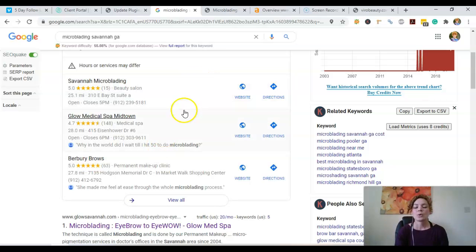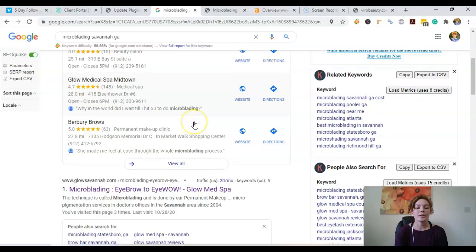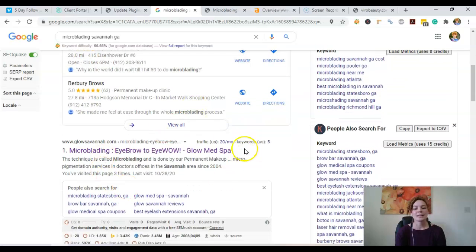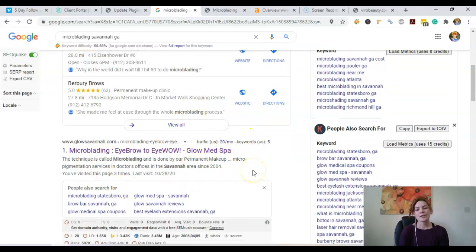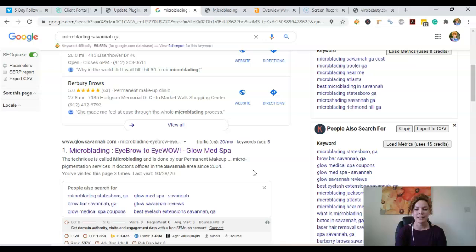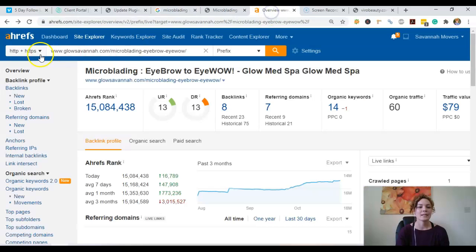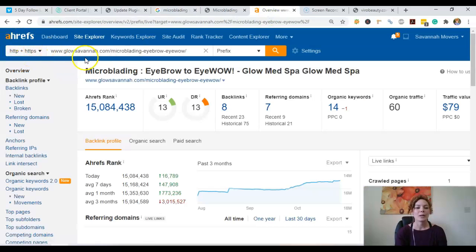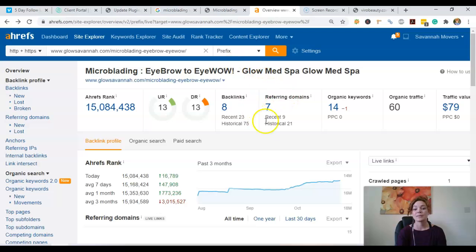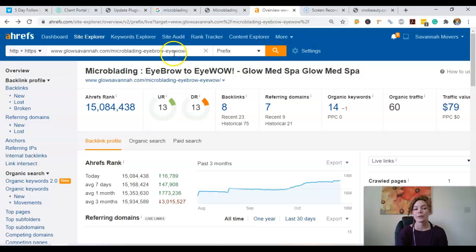So here in the organic section, one of the main ranking factors is through something called a backlink. And a backlink, simply put, is just one site linking to another site. So the tool I like to use for that is called Ahrefs. When we plug in Glow Savannah, we see that they have seven referring domains giving them eight backlinks. And this is for their back page that they're ranking for.